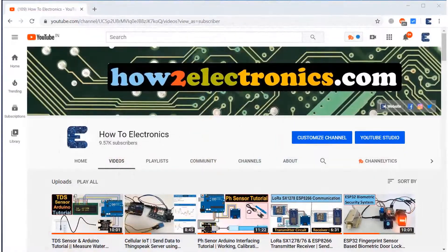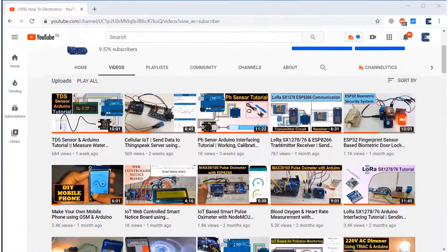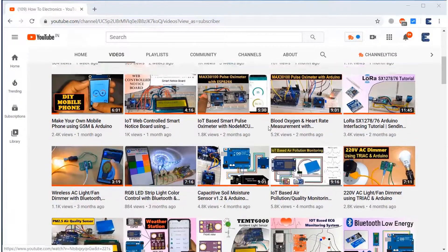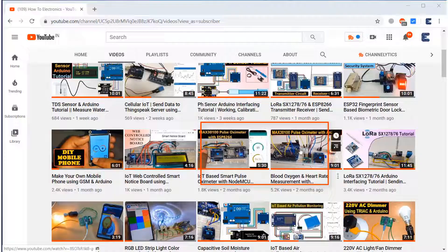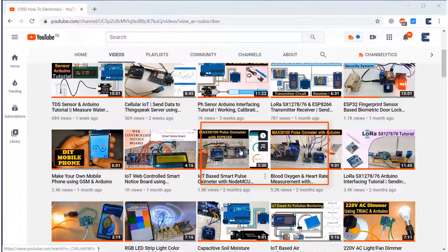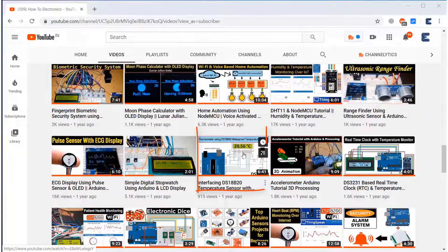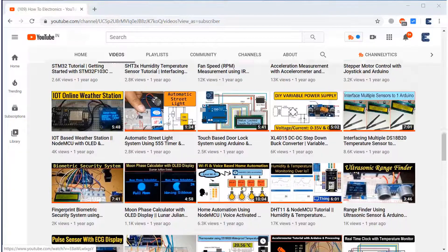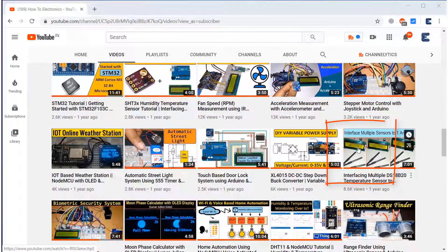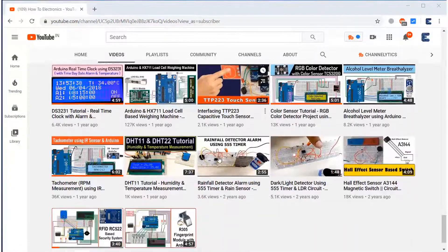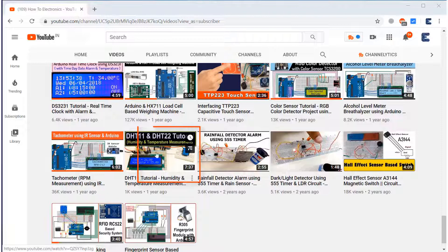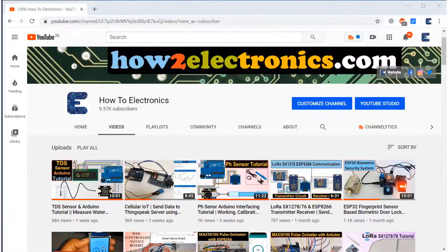Now if you want to learn about the individual sensors, I have already made dedicated videos for all of these. MAX30100 videos are here, two videos are there. Similarly, the video for DS18B20 is also there in my YouTube channel. And if you want to learn more about the DHT11 humidity temperature sensor, you can see this video.